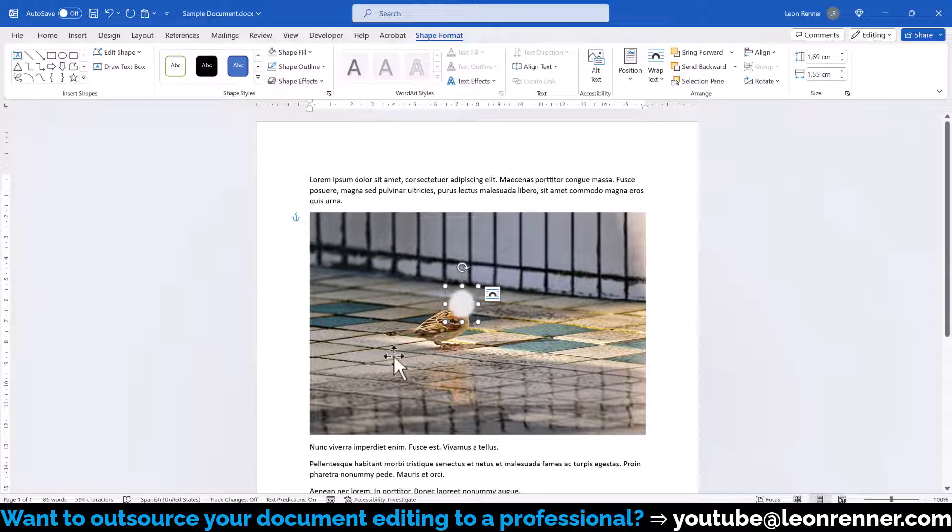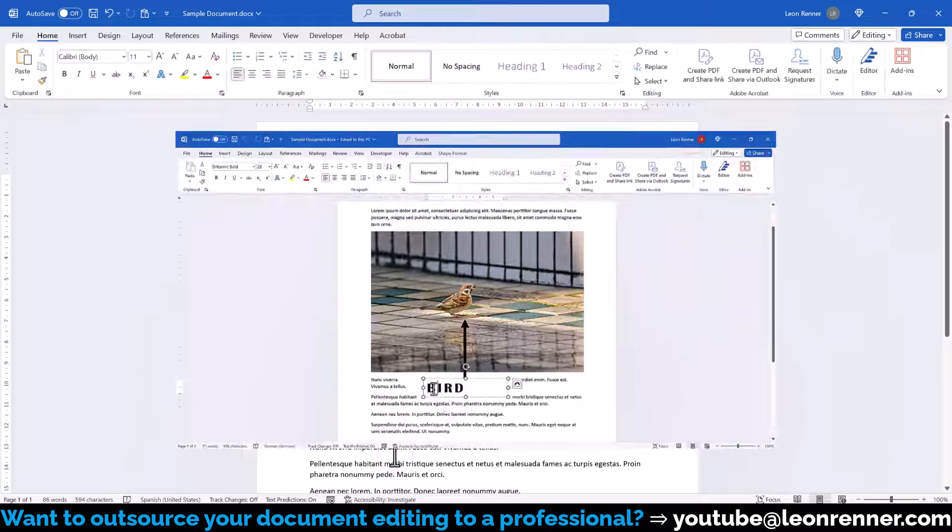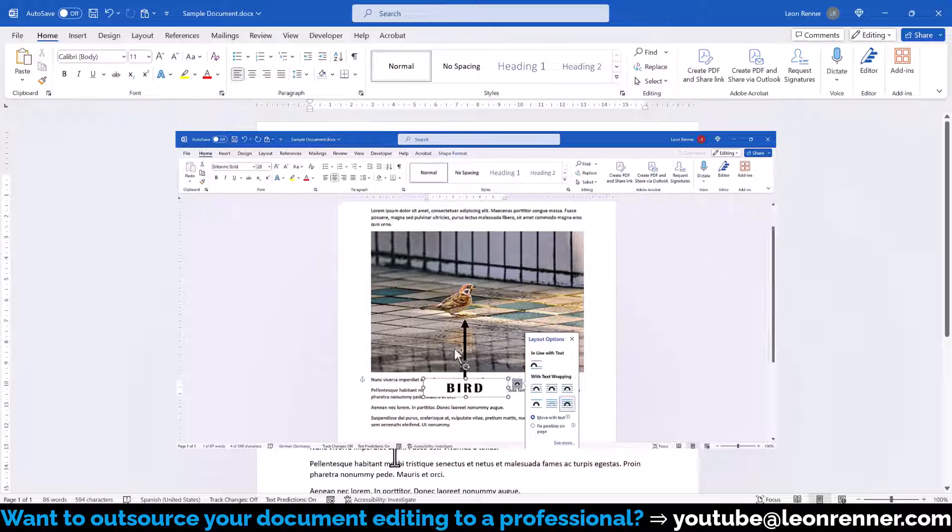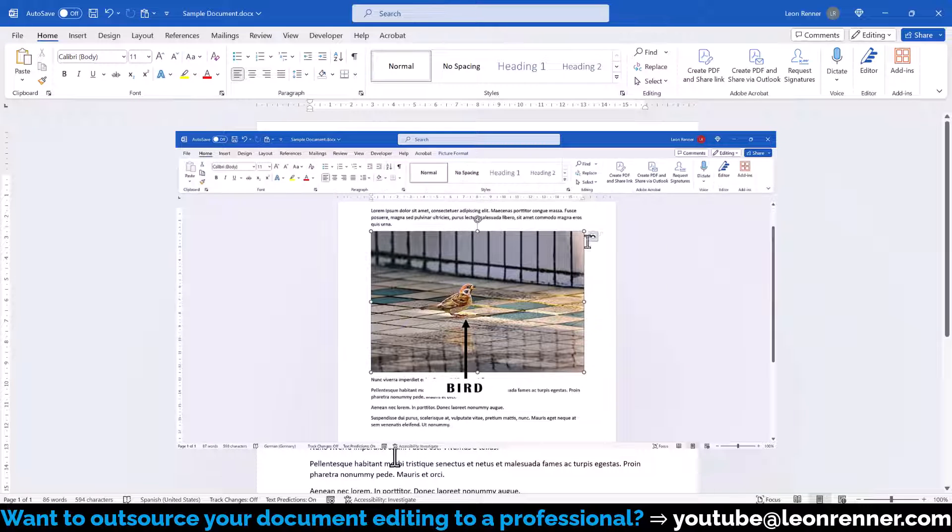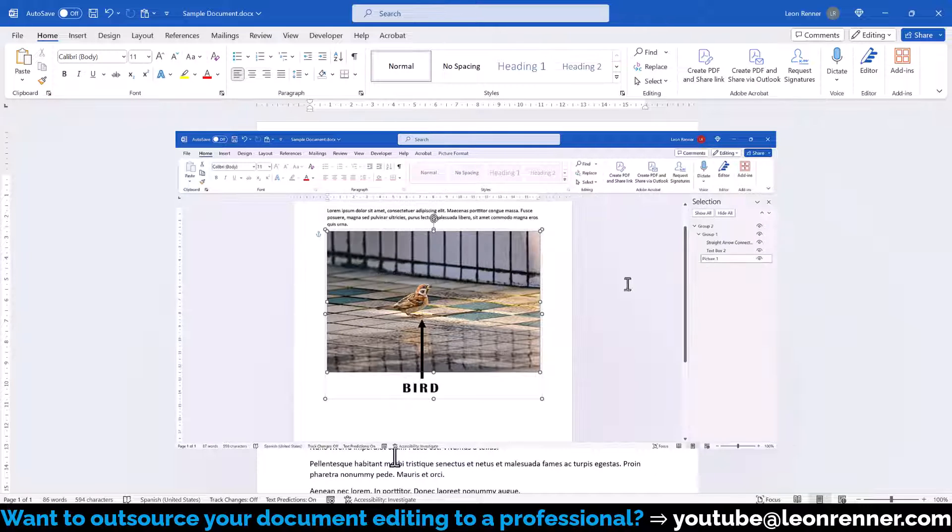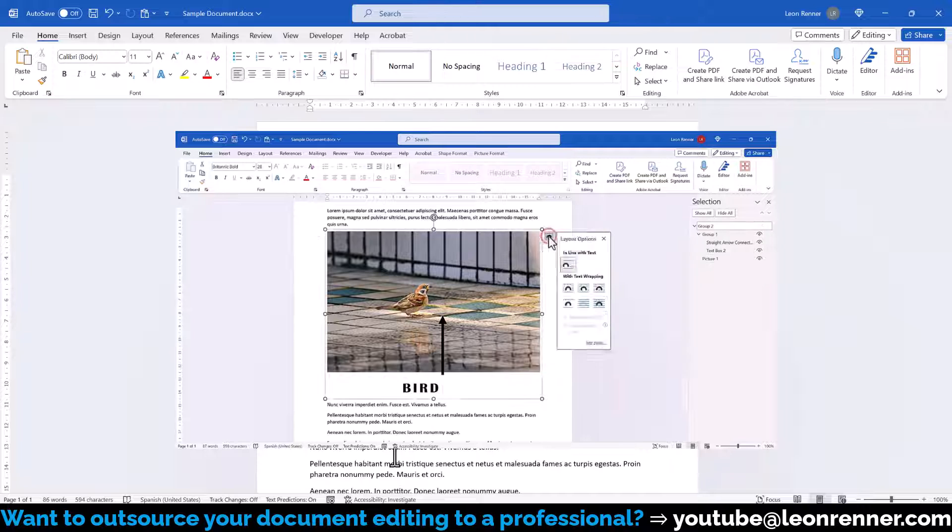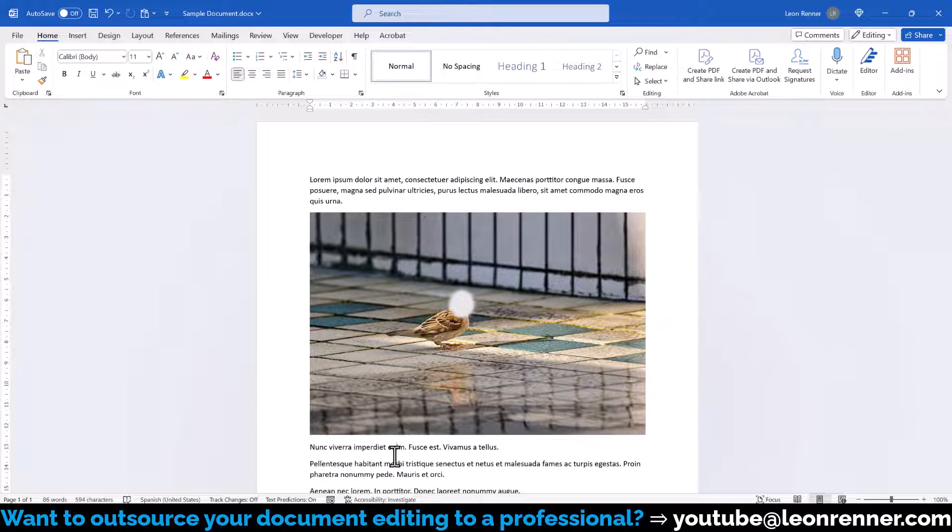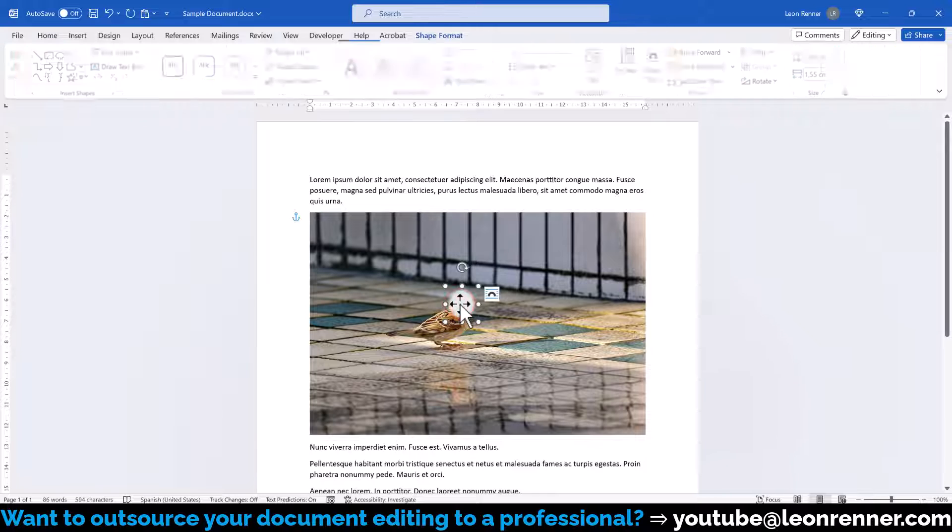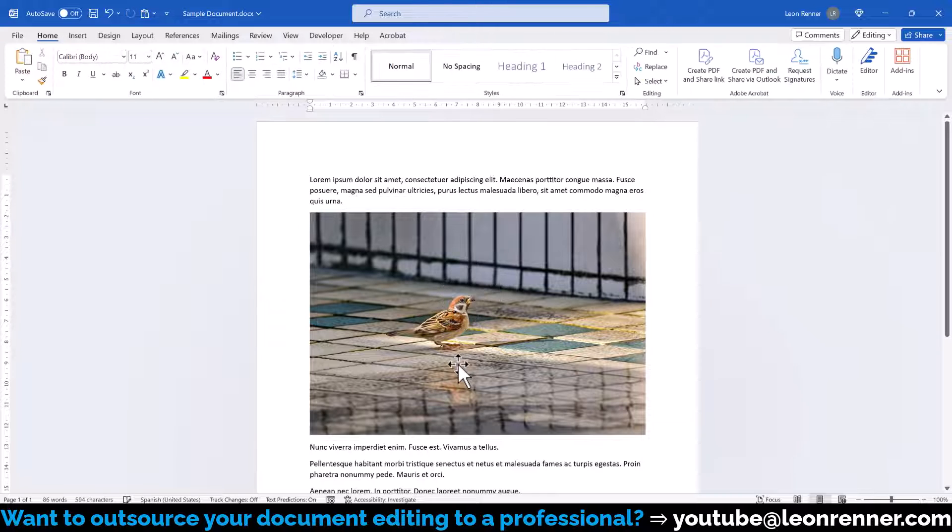To make sure that this shape always stays on the same spot, visit the link in the video description below to see how you can group the image together with the shape. Note that this first option is absolutely unsafe, because if you share this document with someone, that other person can easily remove the shape.